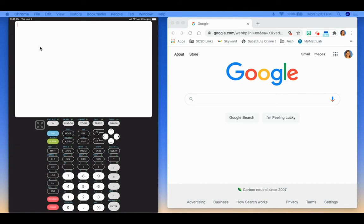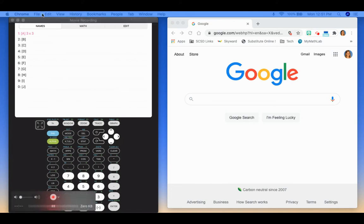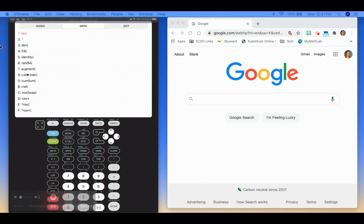And then I'm going to hit 2nd, x to the negative 1 to get me back to my matrix menu. This time I'm going to go over to the math menu. And you can see these are all the things I can find. So I'm going to find the determinant.